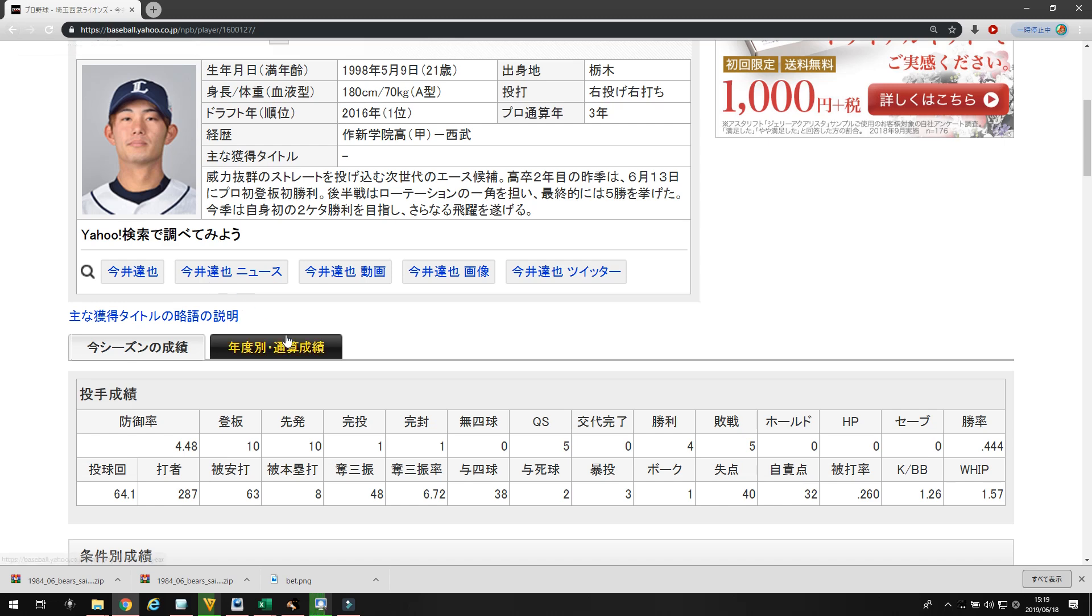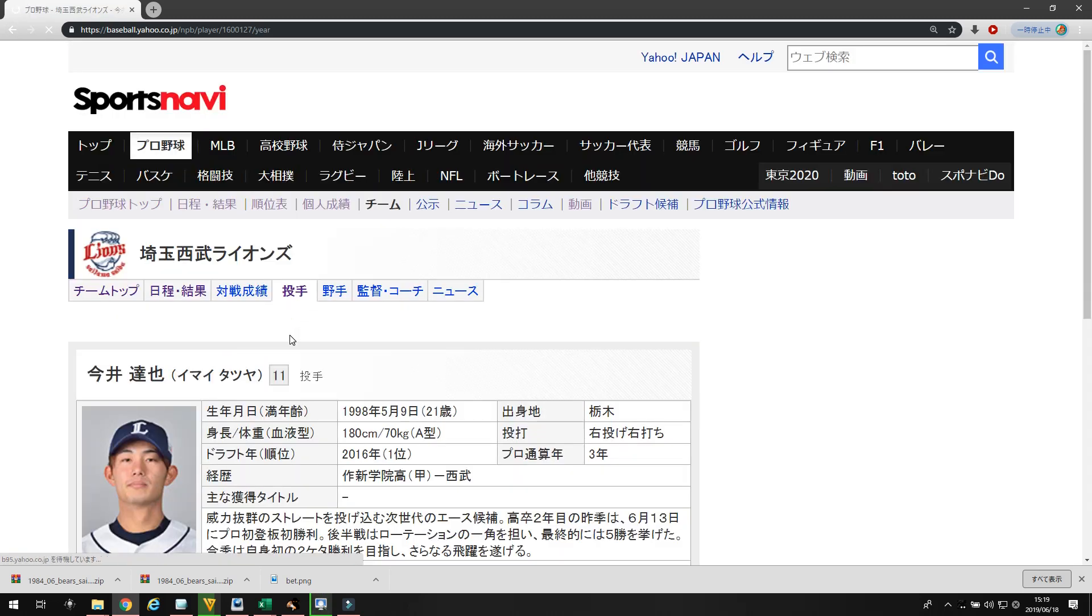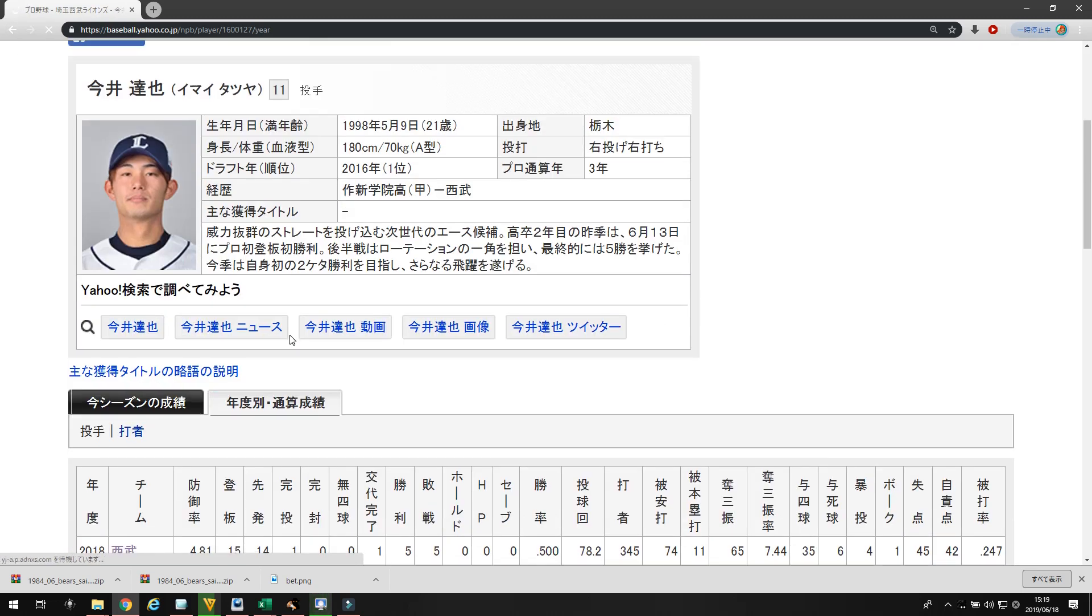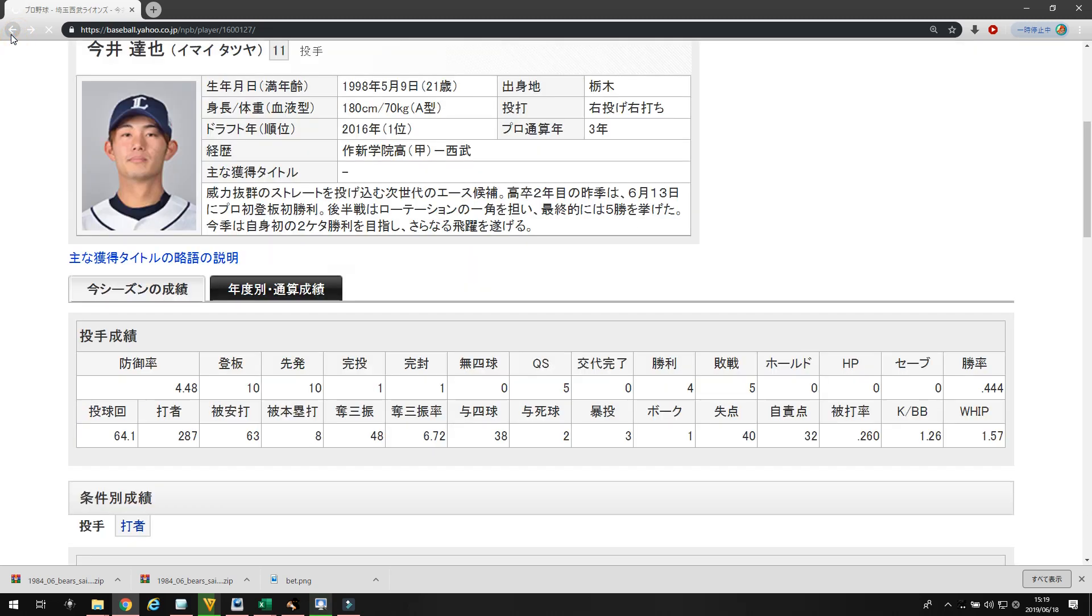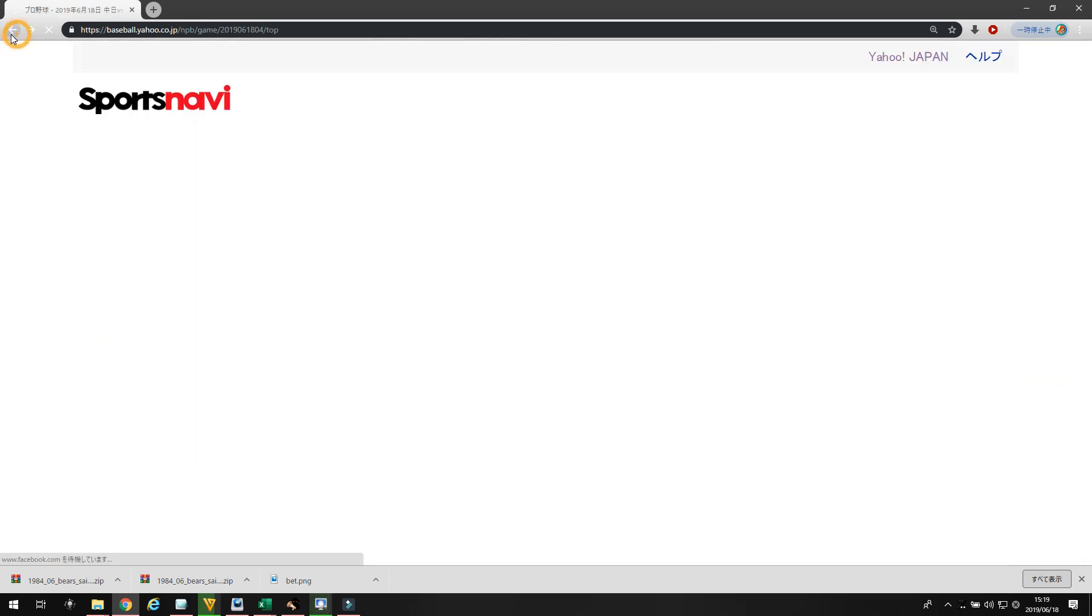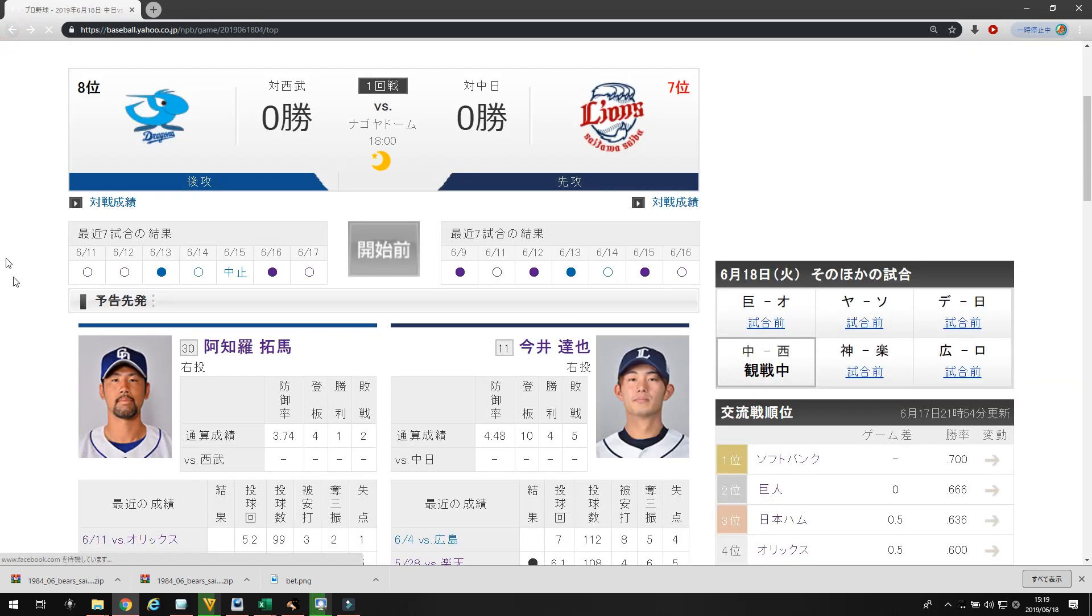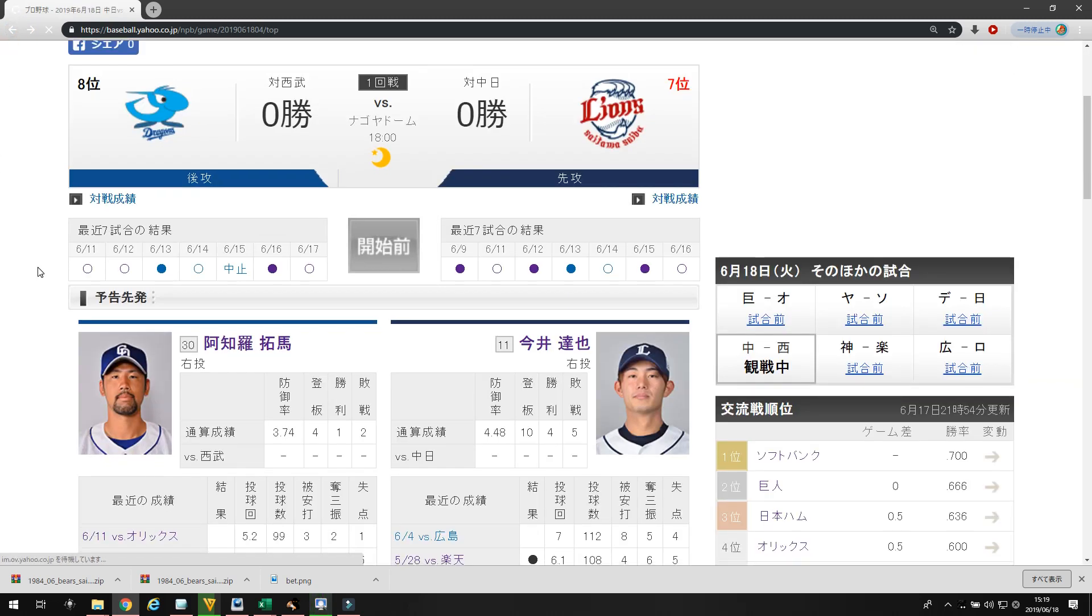Let's look at his career. Last year, he came into the league. He's actually improved his numbers from last year. Last year, he was a 4.8 in 78 innings. This year, so far, he's got 64 innings and he's a 4.48 ERA. I'm not really impressed with Imae.